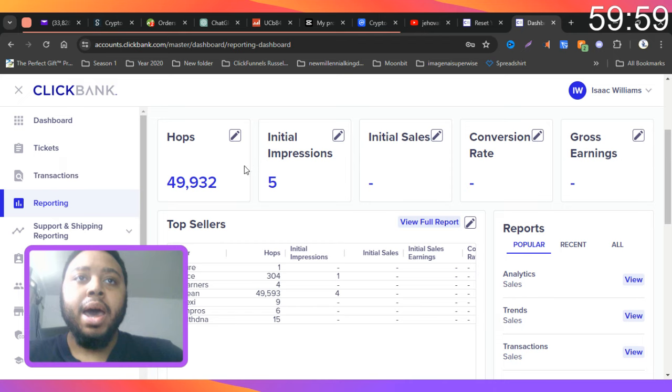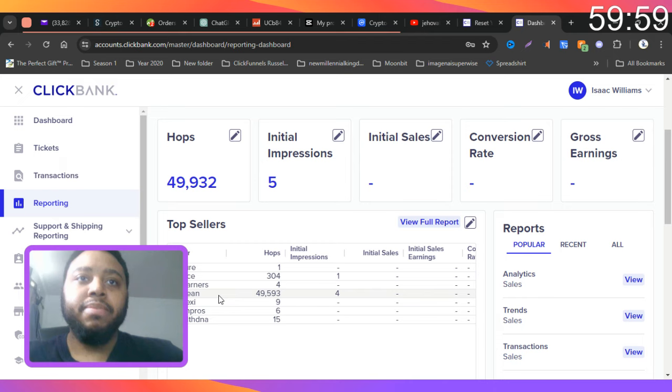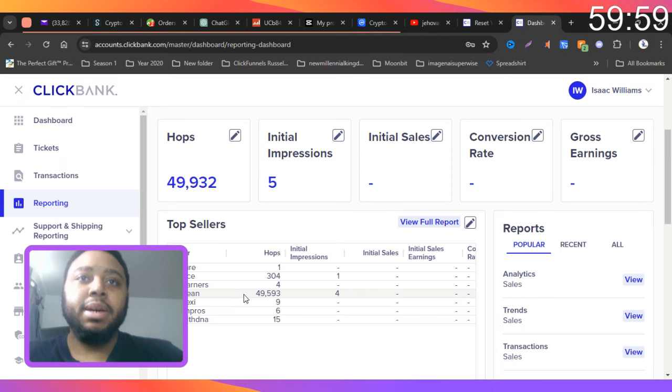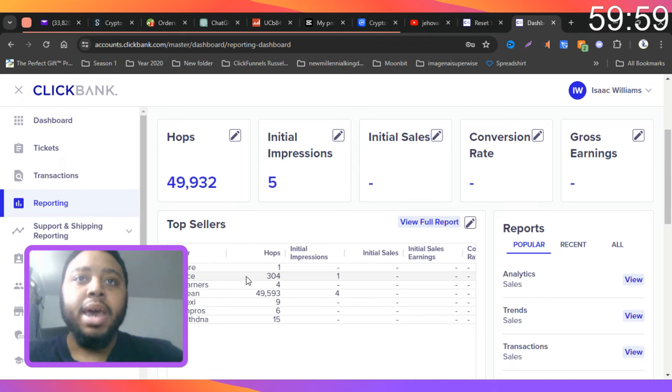I've been getting some results with Alpeline, which is the number one most clicked on affiliate link. So Alpeline has 49,593 hops. Second place is Ikaria Lean Belly Juice and that has 304 hops.